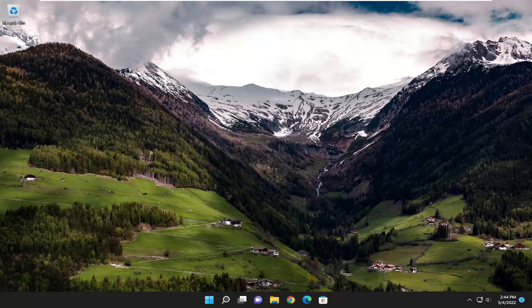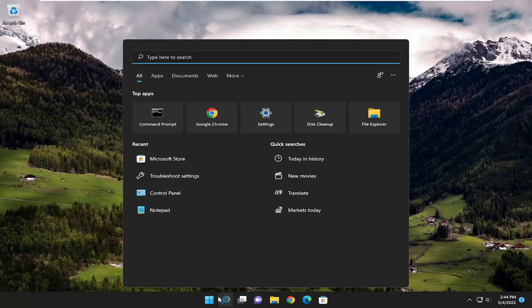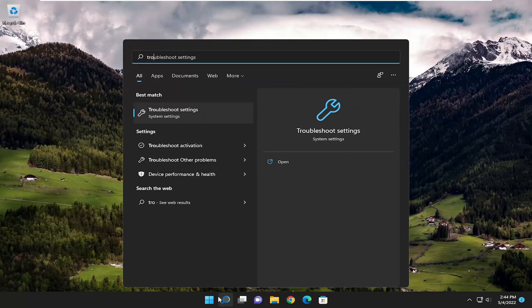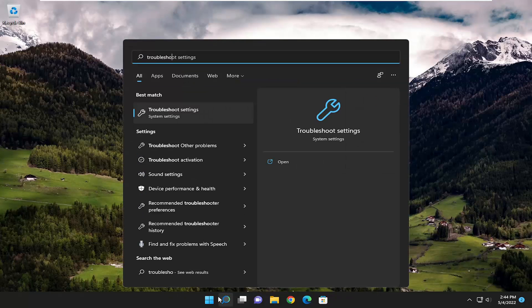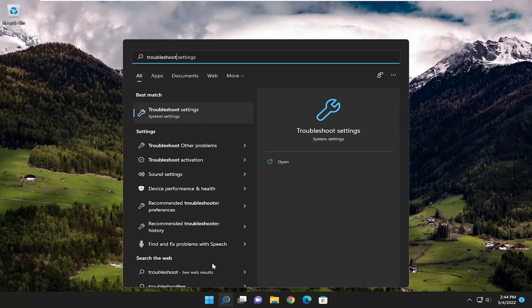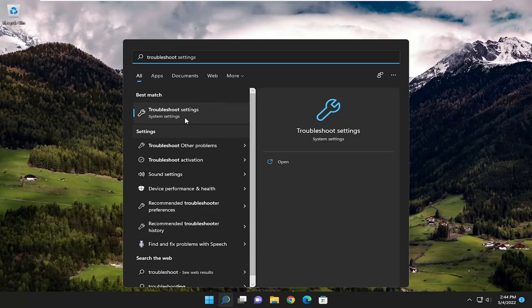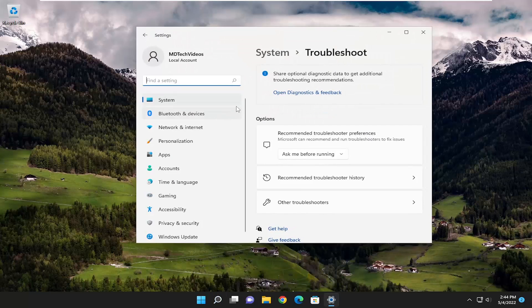So I recommend taking a look into that as well. Something else you can try on top of all that is opening up the search menu. If you search for troubleshoot, best result should come back with troubleshoot settings. Go ahead and open that up.